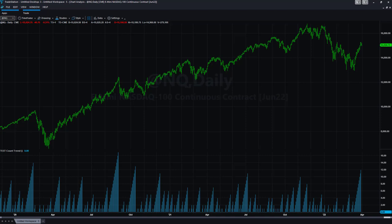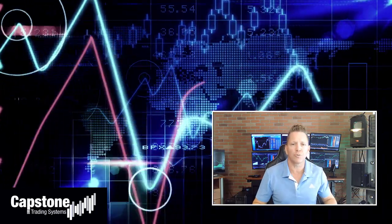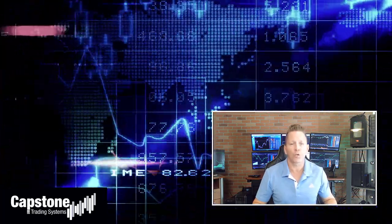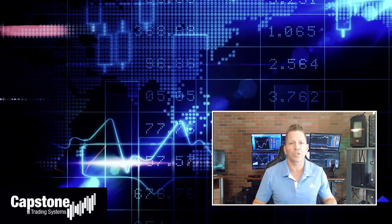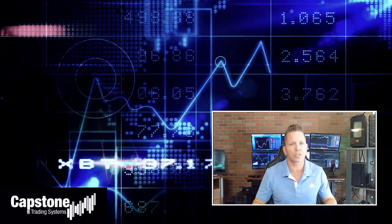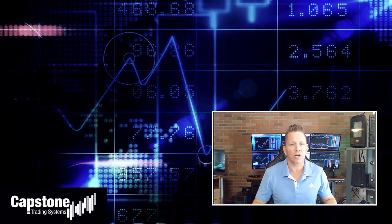David Bean here — welcome to Capstone Trading Systems' YouTube page. Be sure to subscribe to join our community of algorithmic traders. We are real money traders and we share our winning streaks, our losing streaks, as well as market updates, strategies, and coding tips.